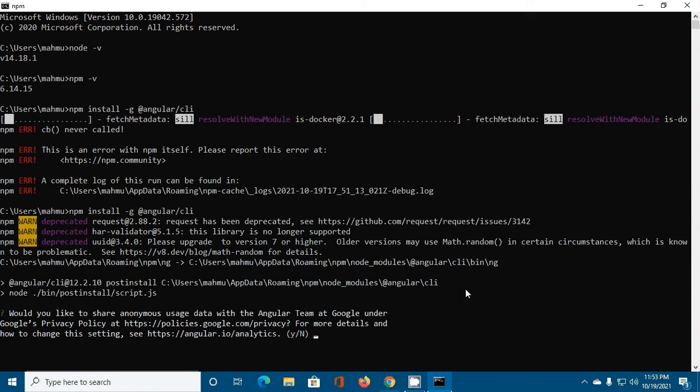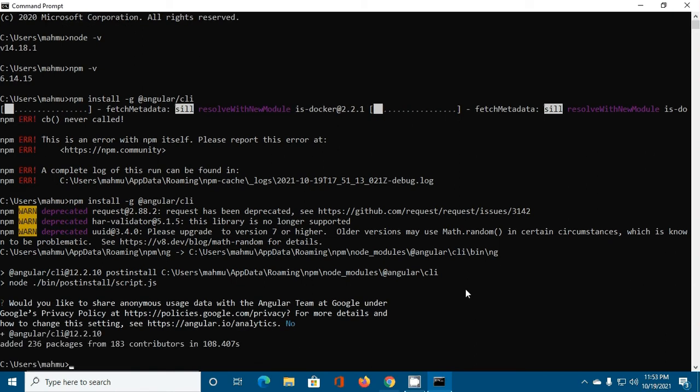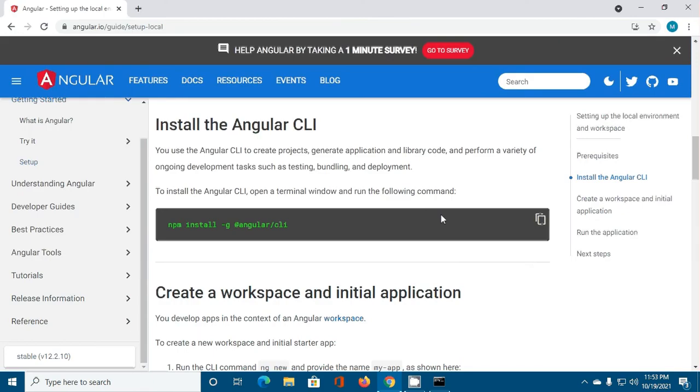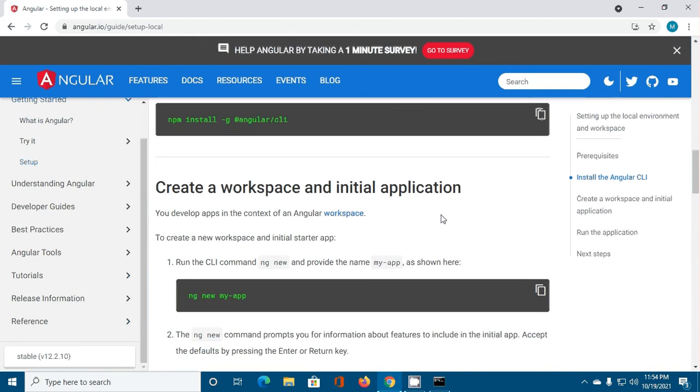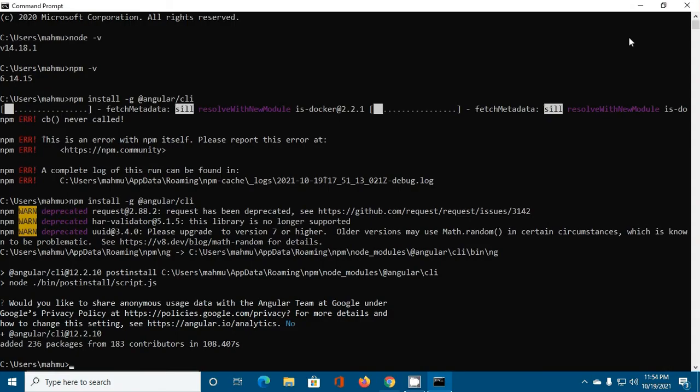If you want to share anonymous usage data with Angular team at Google under Google's privacy policy, type Y, otherwise type N. Angular CLI 12 installed successfully on my machine. Now create a workspace and initial application.